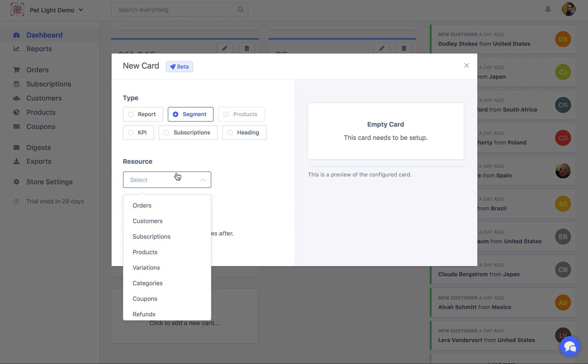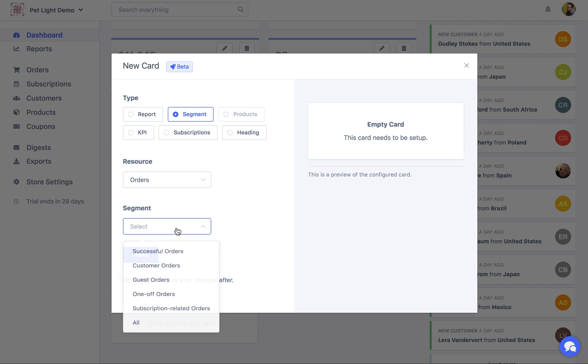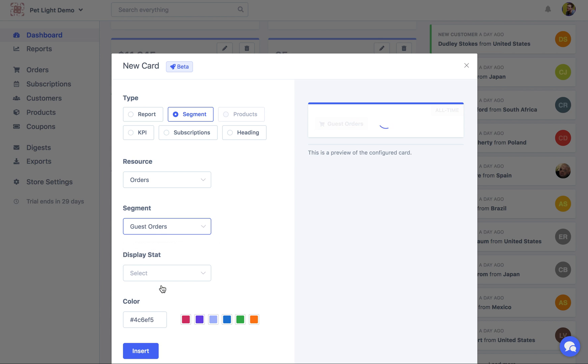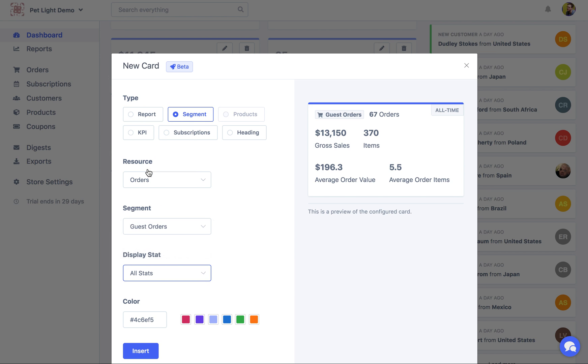But this time I'm going to choose orders. And then I can choose these are also some suggested order segments. So you might want to know how many guest orders are we getting. So it's 67. But also what we can do is choose all stats. So this is really useful if you want to look at all the stats for a segment. So here we have.